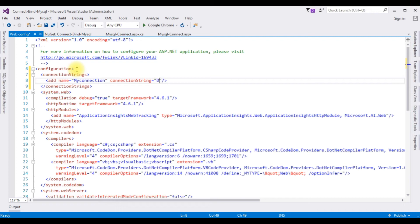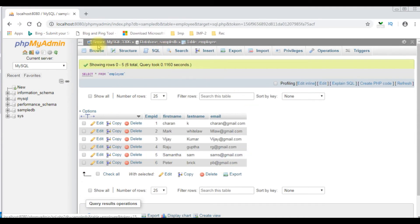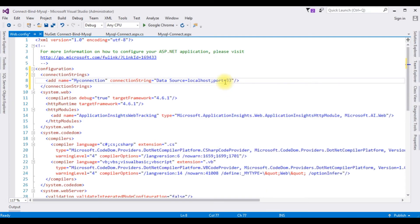In the connection string I'm adding: Data Source equals localhost. For the port number — to find out the port number of MySQL phpMyAdmin, visit phpMyAdmin and notice at the top it shows MySQL 3306. So the port number is 3306. Semicolon, then the next parameter is Initial Catalog.